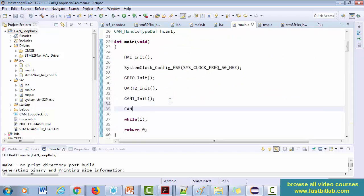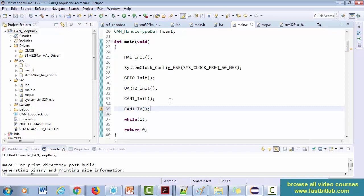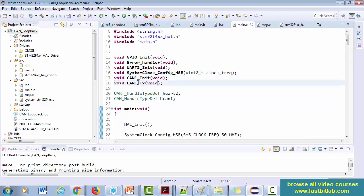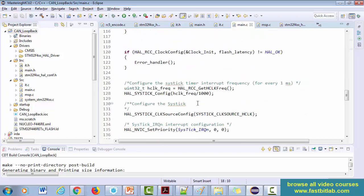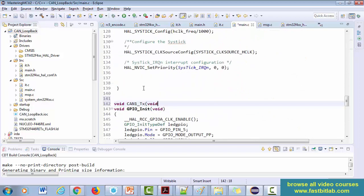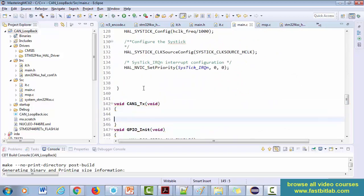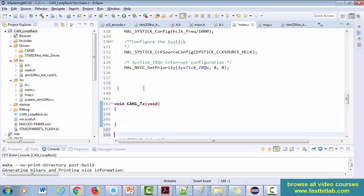Let me implement a function called CAN TX — CAN one TX. Let me give the prototype here. Now let's implement that. We have to transmit a message. Before that, let's explore the CAN controller's transmission path — how exactly the transmission happens.